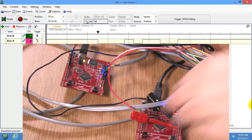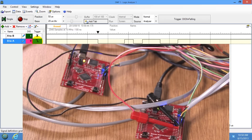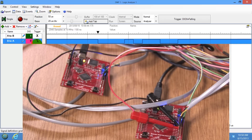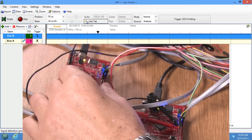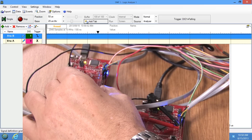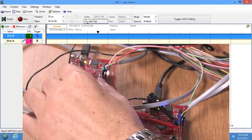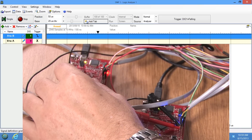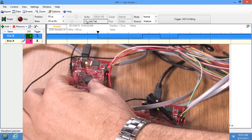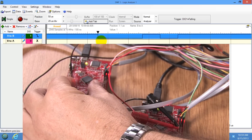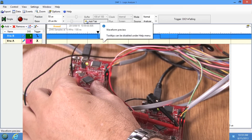Now if I switch the logic analyzer to trigger on the falling edge of the other channel — so now we have the falling edge of the A-to-B signal — and over here if I send a red, we see that the A-to-B signal has the pattern.